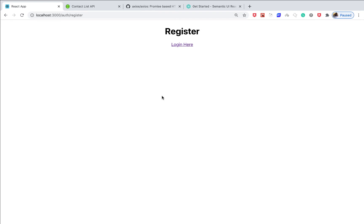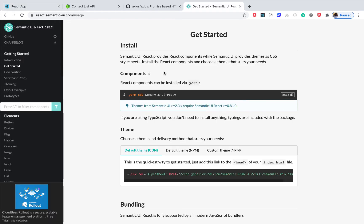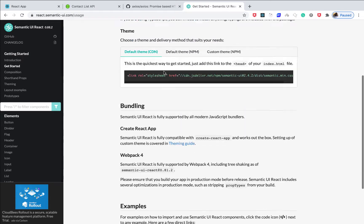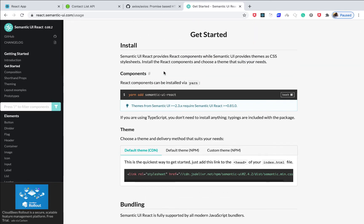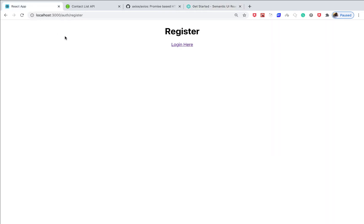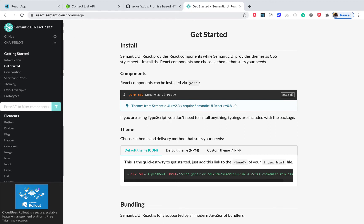Hey guys, welcome to video 5 in our React series. In this one we'll go ahead and set up Semantic UI with the project and also see how we can use some of the Semantic UI components like the Menu to create our navigation navbar. Let's get started. If you go to react.semantic-ui.com you can go to Getting Started.